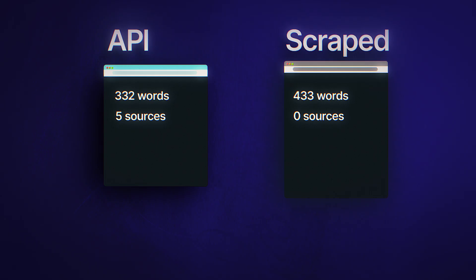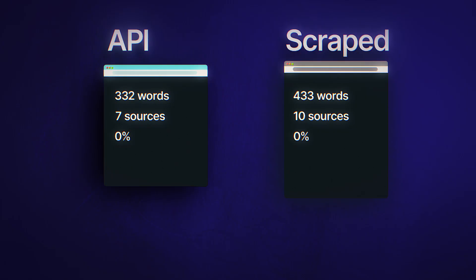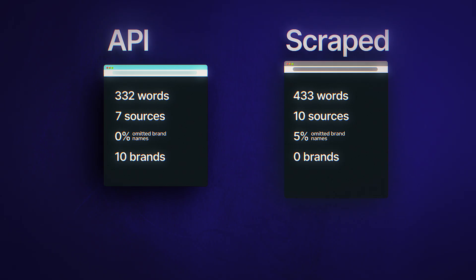Next, sources: API results returned about 7 sources on average, scraped results always included 10. The API sometimes missed sources entirely, which meant no response at all. The scraped interface never had that problem. Third, brand mentions: about 5% of scraped responses actually omitted brand names in favor of more generic descriptions — things like 'a popular project management tool' instead of naming the actual product. The API typically included 10 or more brands, while scraped responses averaged around 6.